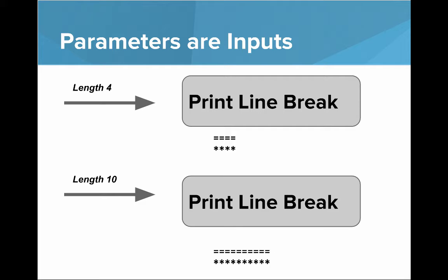For example, let's say we give as an input to our box that we want a line break of length 4, then our box gives us that. And let's say we give our box that we want a line break of length 10, then that's what it gives us. That method, that box, basically knows how to take in some inputs and do some work with it, and give you back what you want. So that's what parameters are - parameters are inputs to those methods.